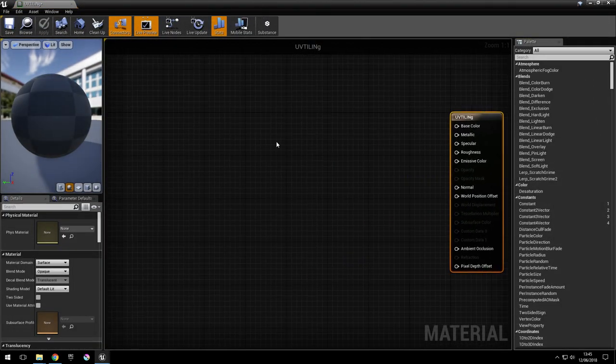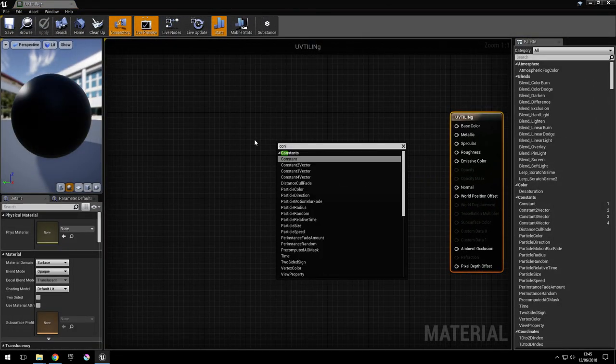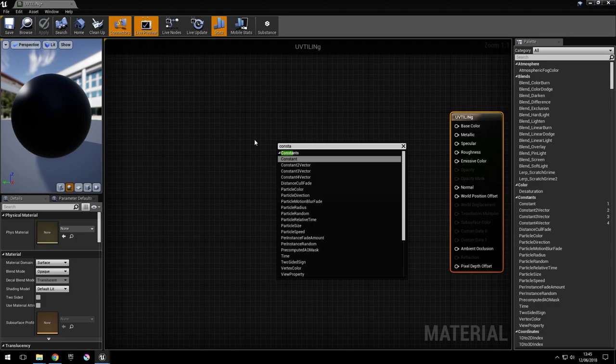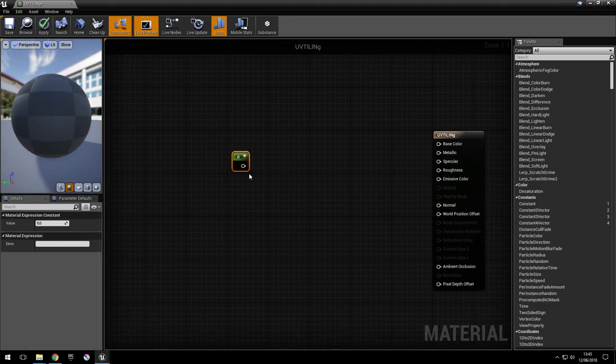We're going to need two parameters: one for u-tiling and one for v-tiling.